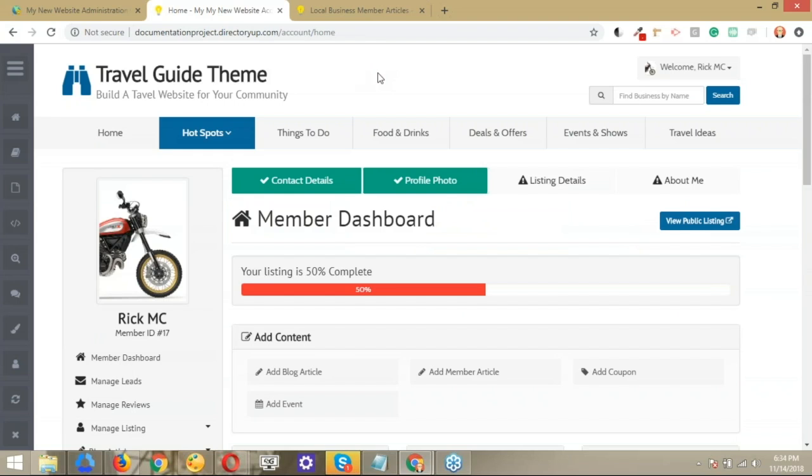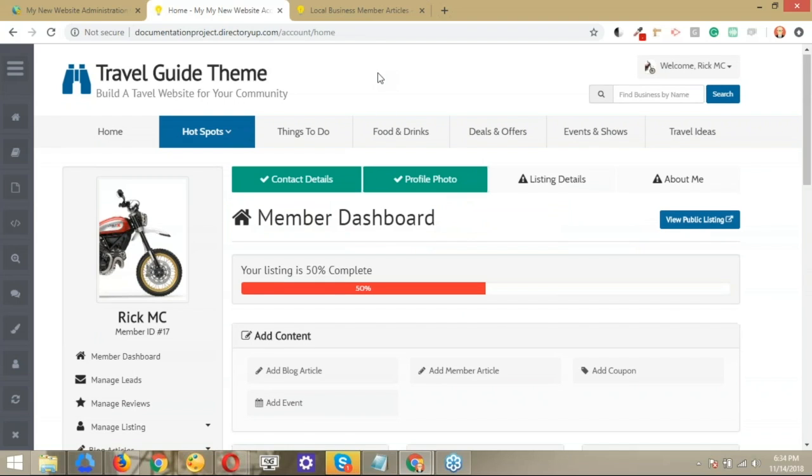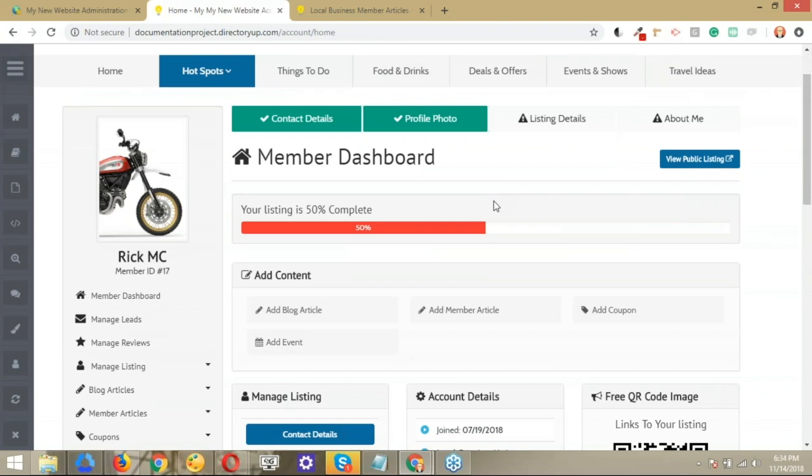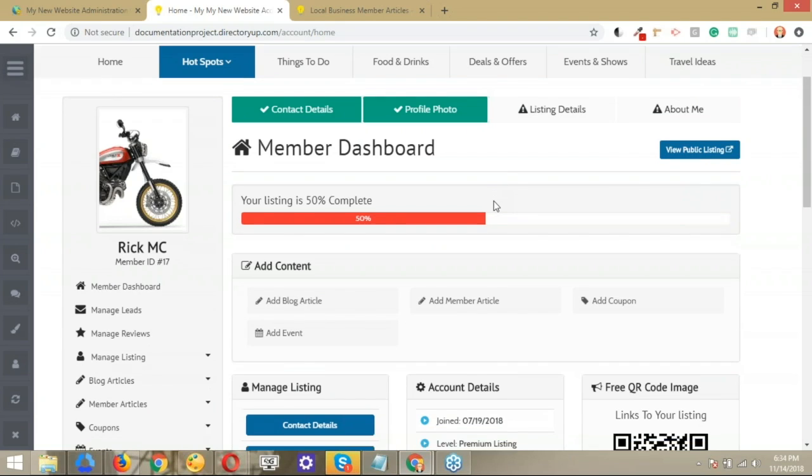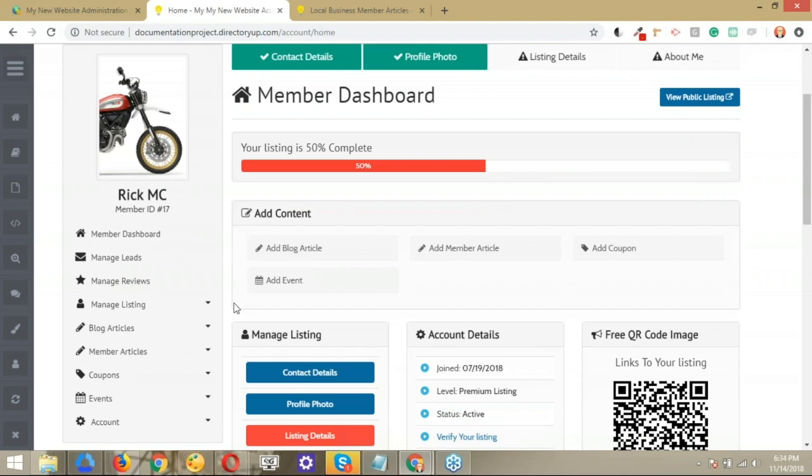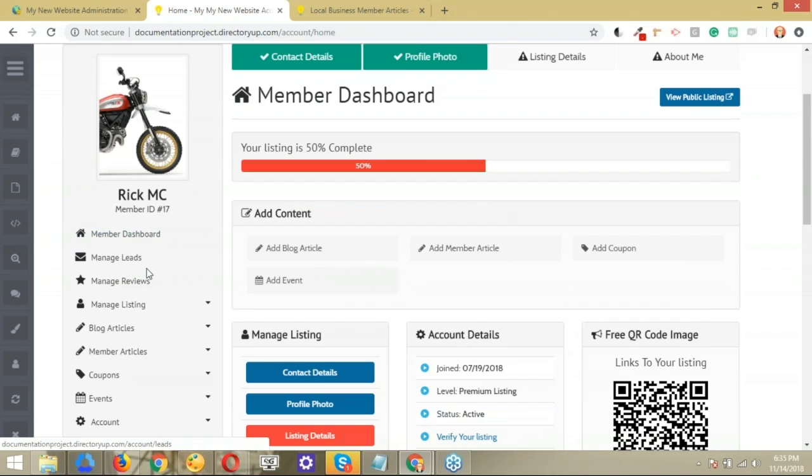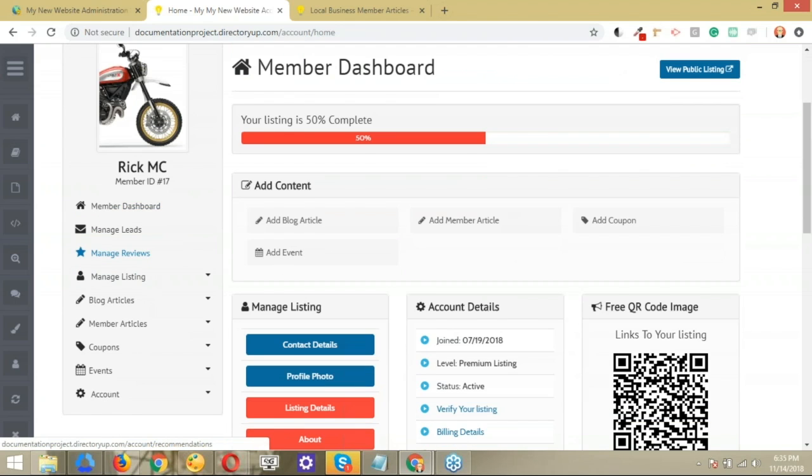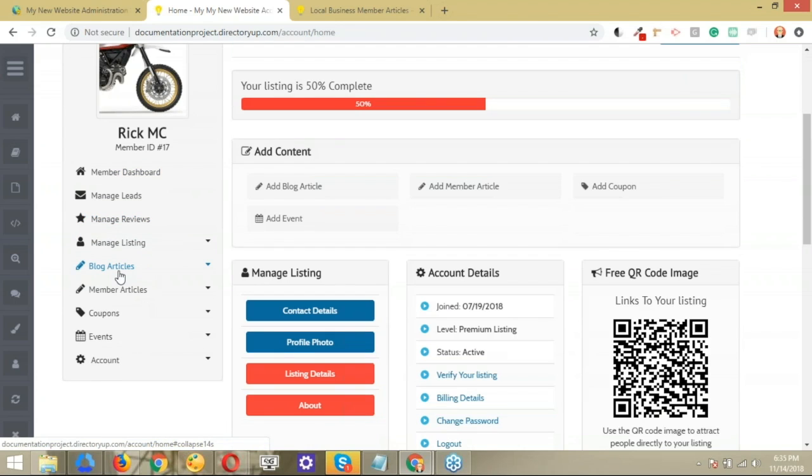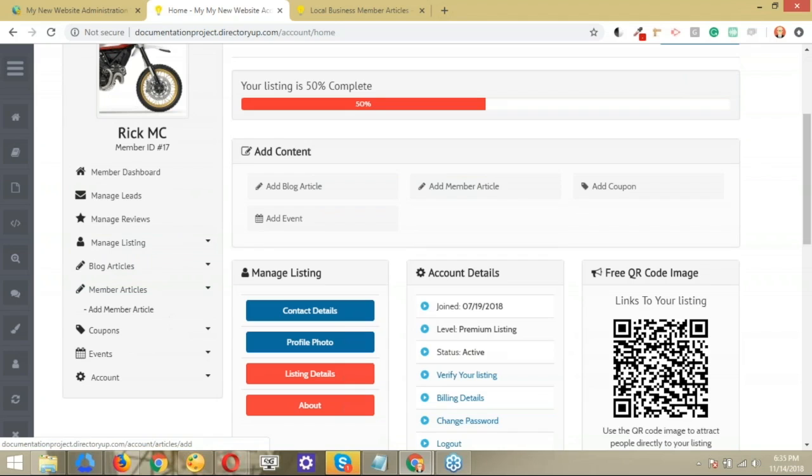So for this scenario and for this example, we're going to use the member articles. So if I log in as a user of a website, this is my dashboard. Here to the left, I have the sidebar that has the different post types that I have available. So I'm going to go ahead and open up the member articles.